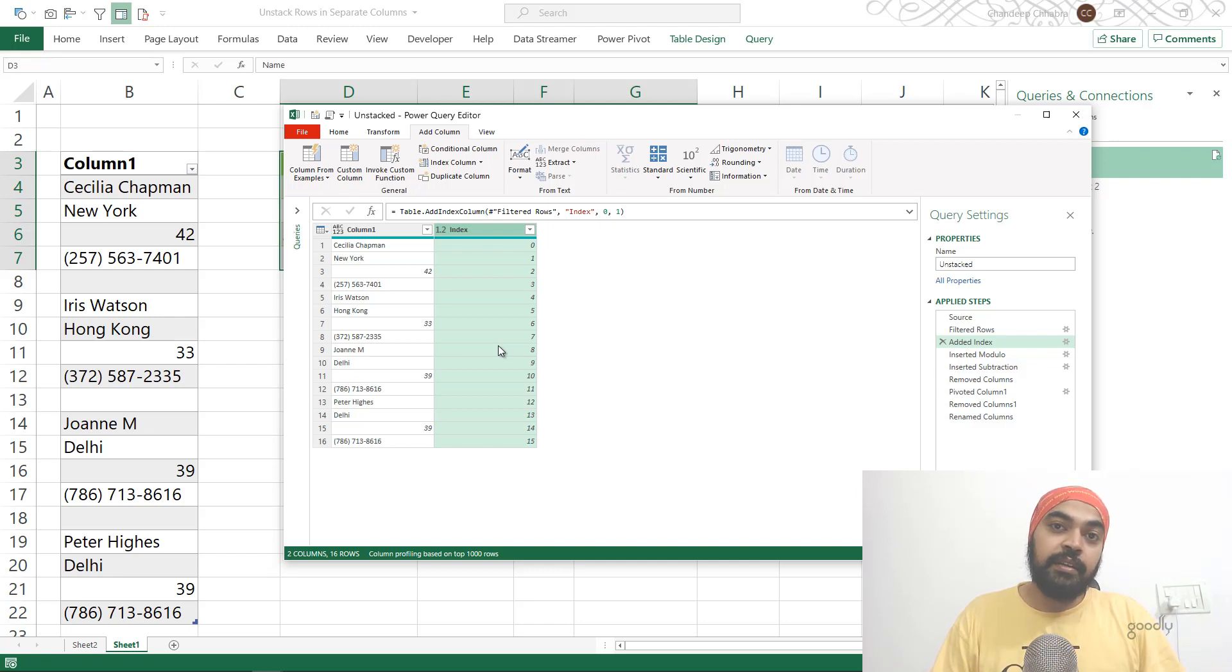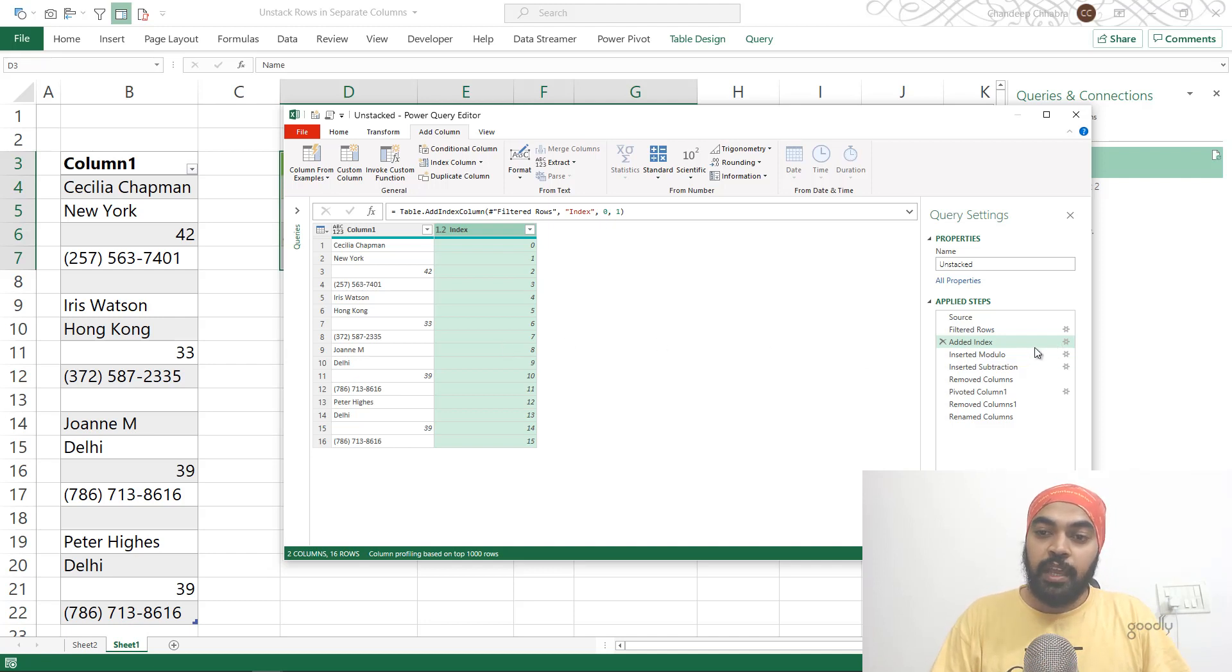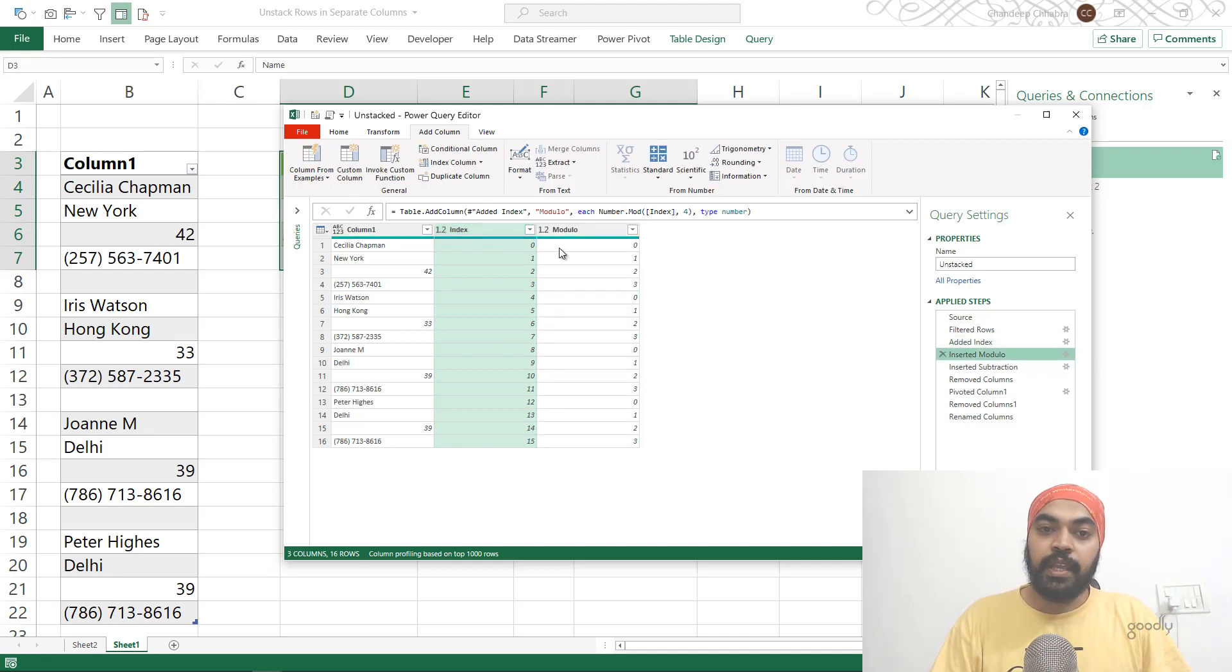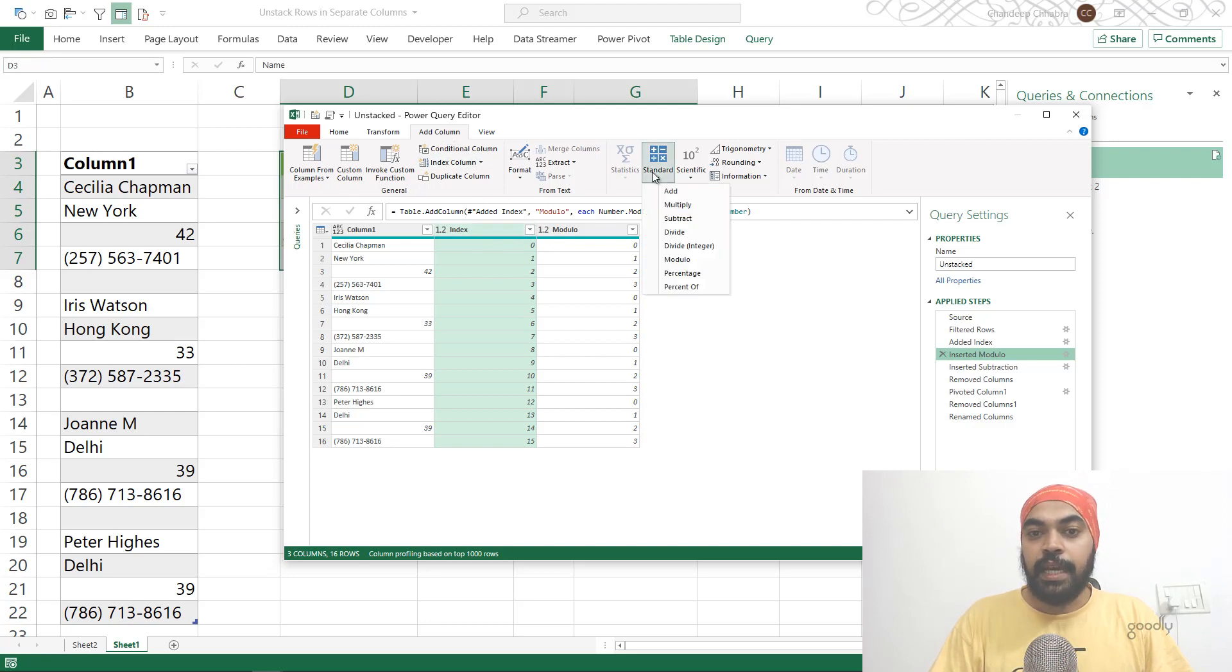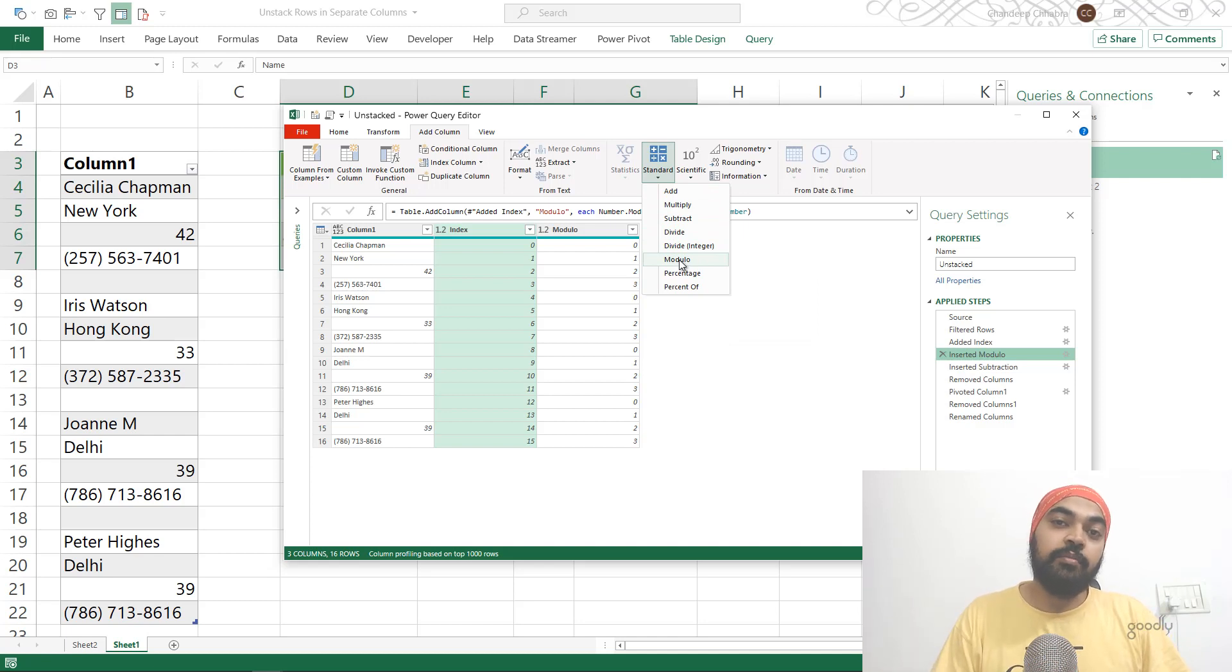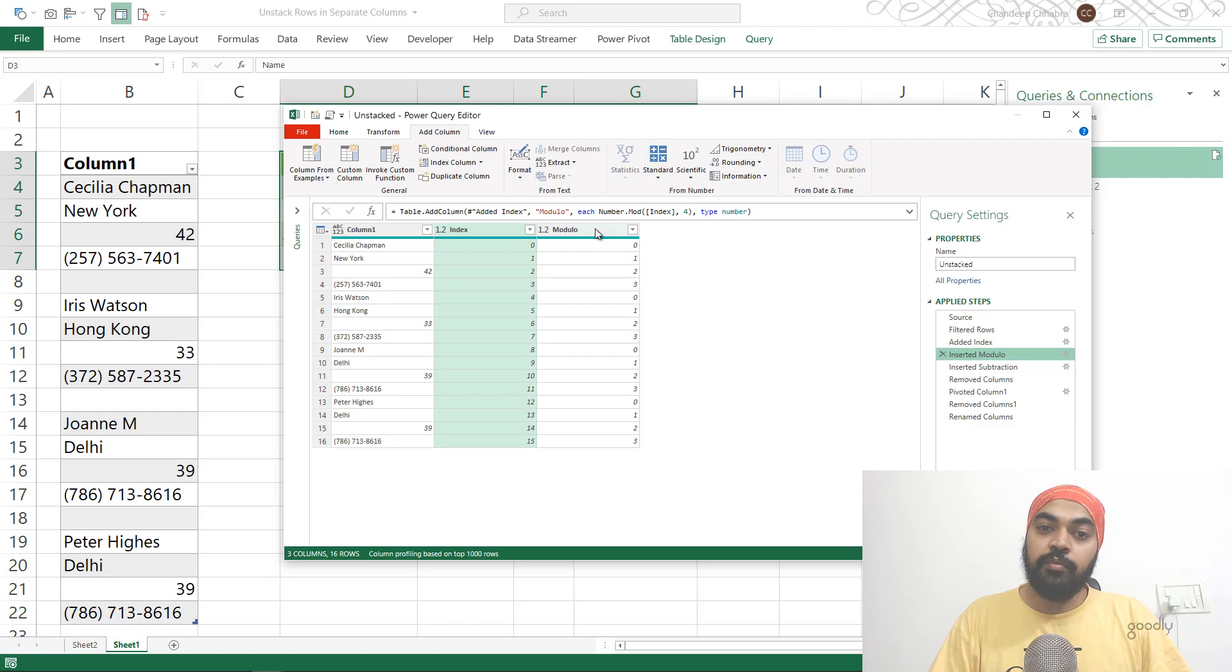And that's nothing but my modulo column. If you don't know how to create a modulo column, let me explain. You click on the index column, go to the Add Columns tab, click on Standard Calculations, and click on Mod. It's going to ask you what you'd like to divide this particular number by, and I'll say four. And this is the column that gets created.